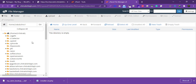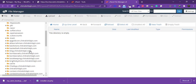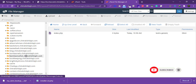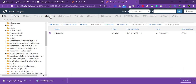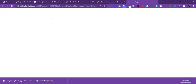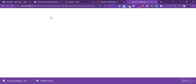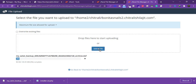In cPanel, click on 'File Manager' and select the domain to which you want to upload the files. Click on 'Upload', then drag and drop both files to upload them.